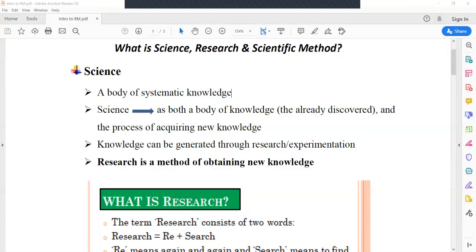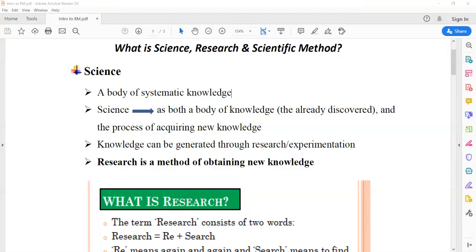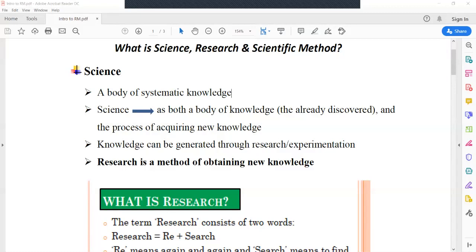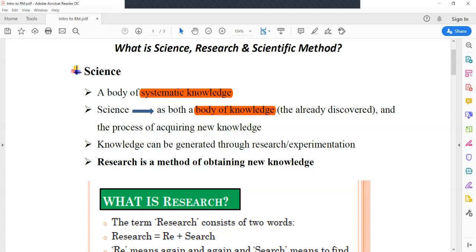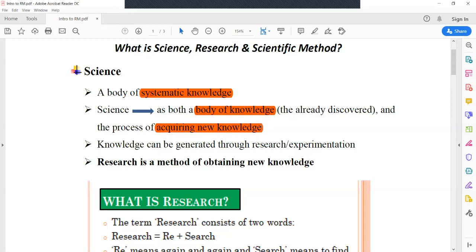Welcome to the online session on the subject of statistics and research methodology, where we will discuss what is meant by research. As you know, science is actually a body of systematic knowledge — knowledge that is already discovered and written in the form of books, research papers, and available on various websites. Science is also the process of acquiring new knowledge.